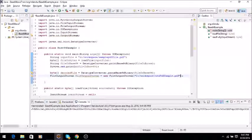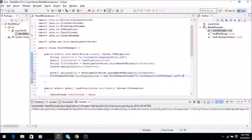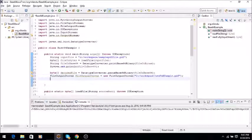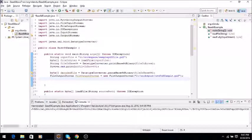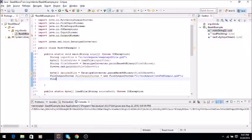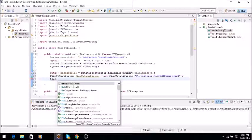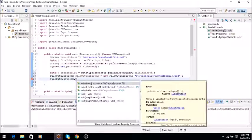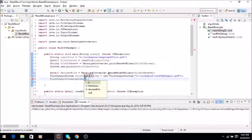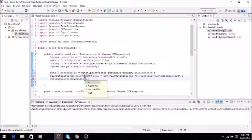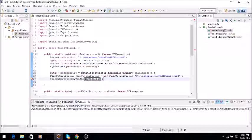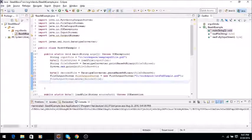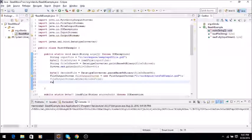Okay, so this is what we have to do. Now we will say fileOutputStream.write and we will give the decoded file, so it will write it there.